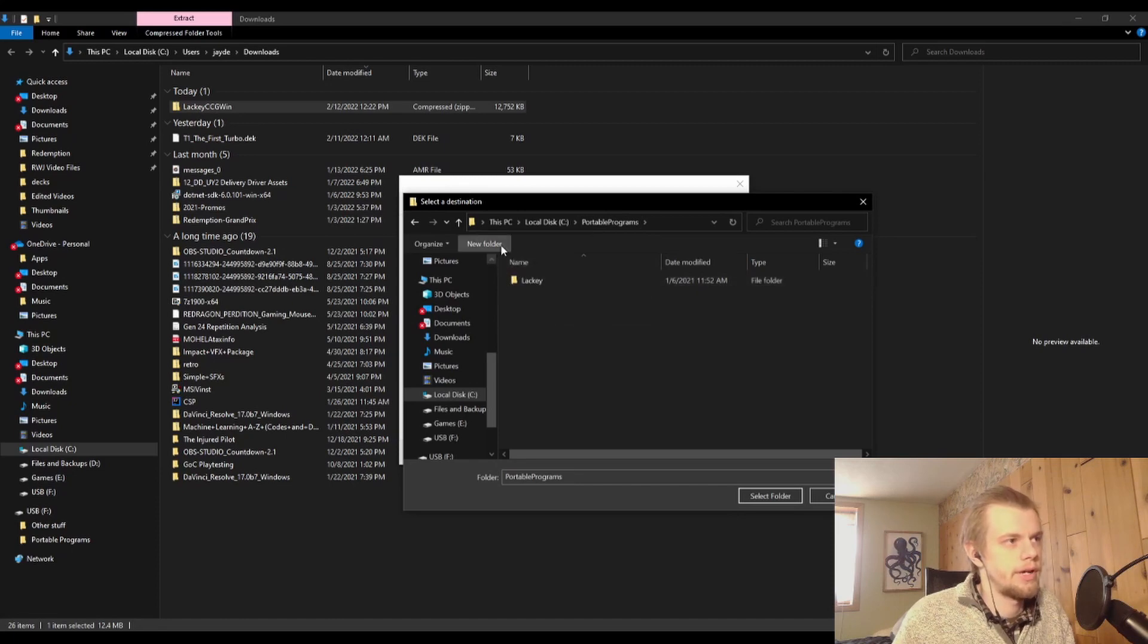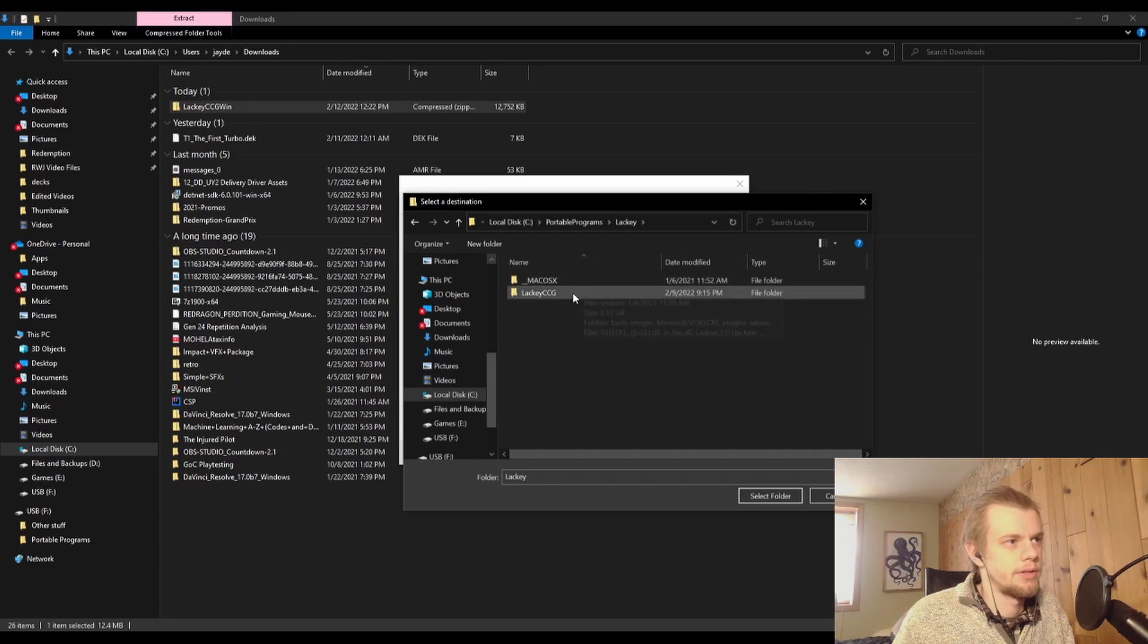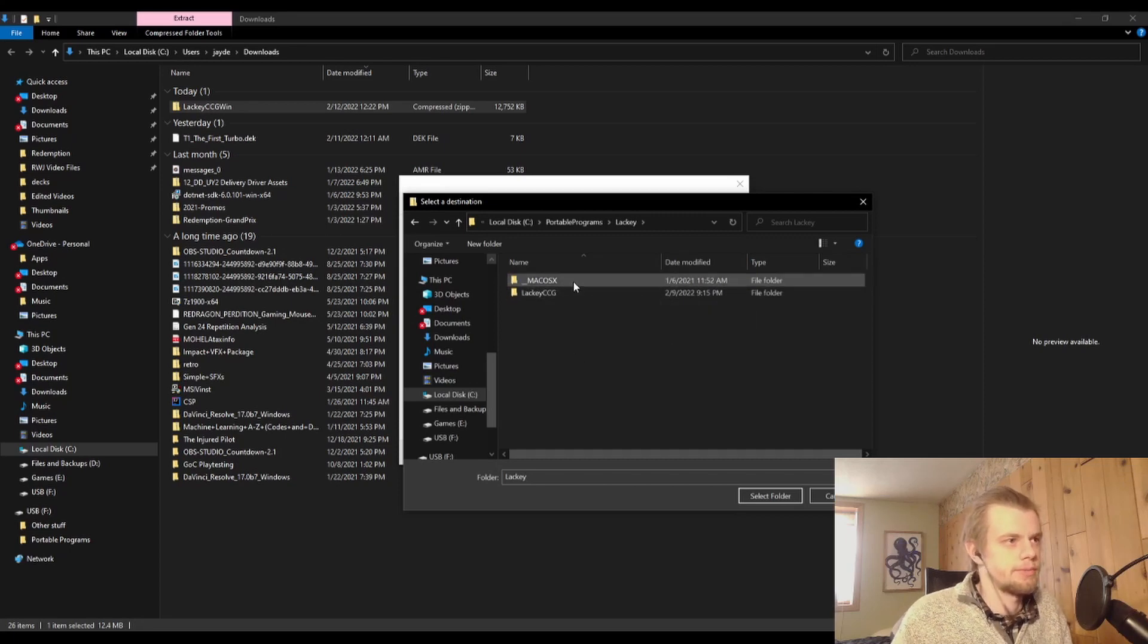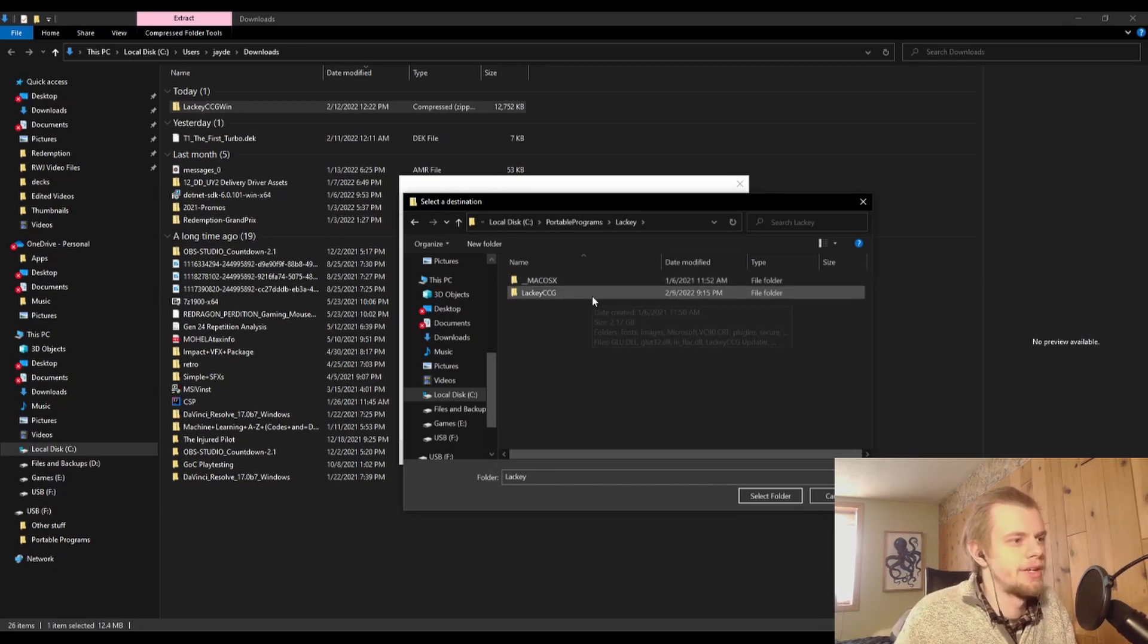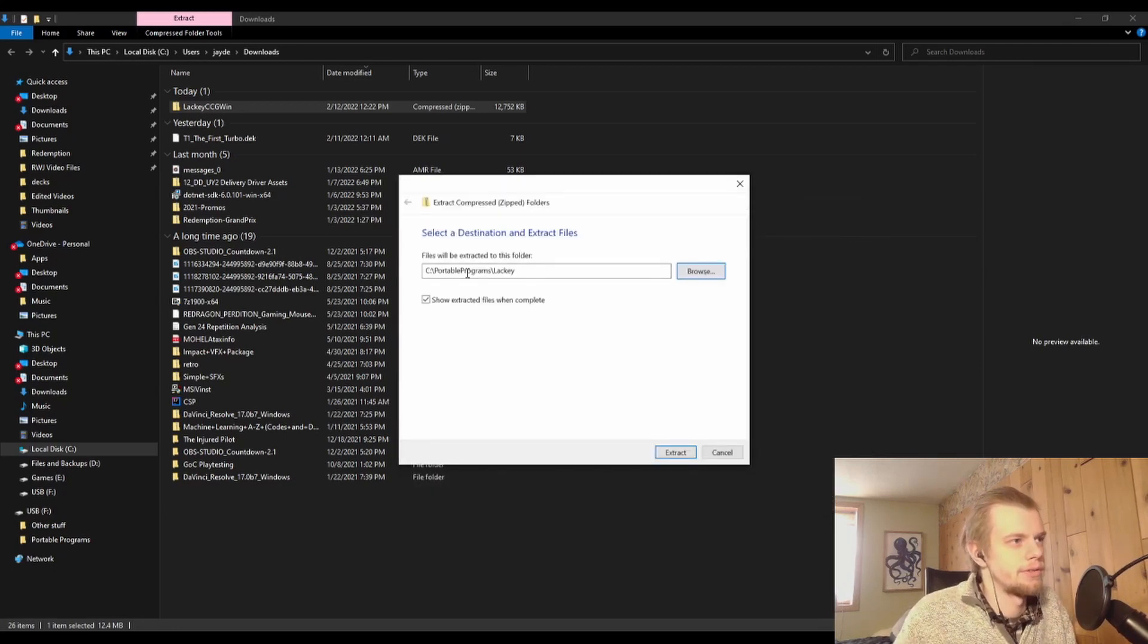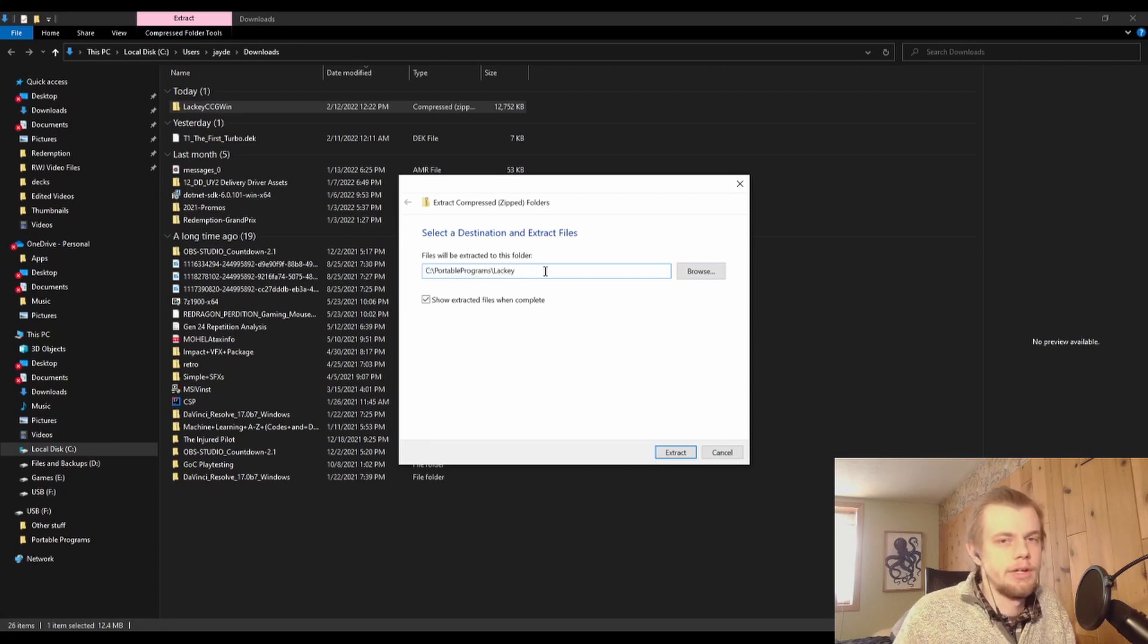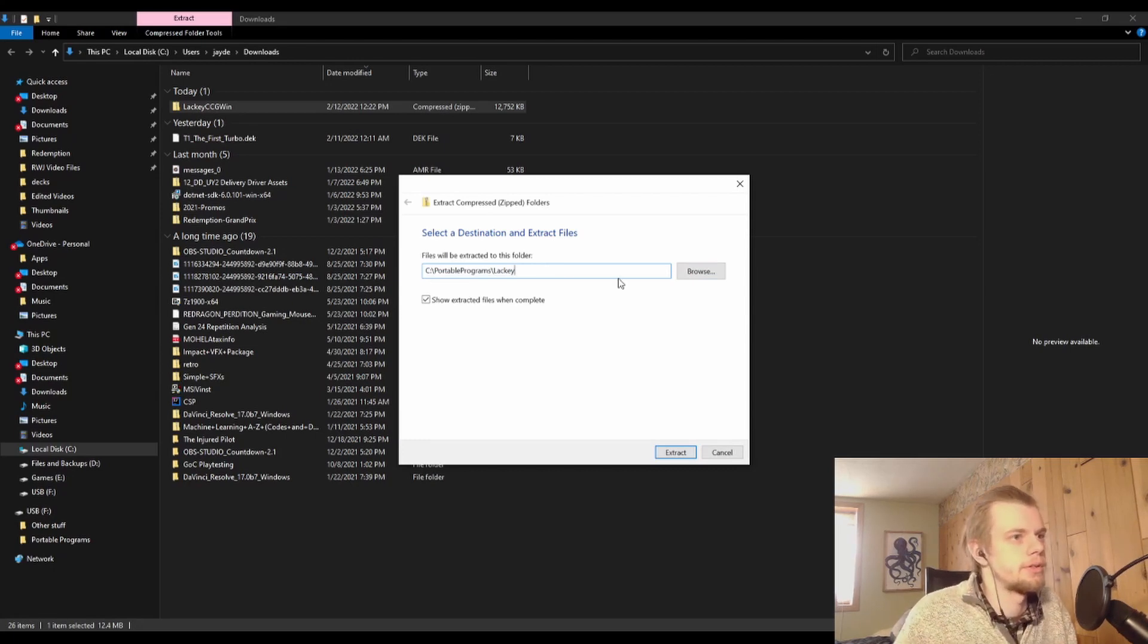So yeah, you want to go and do this Portable Programs, and then you can create a new folder in there that you call Lackey, which I have right here. And so this is my current installation of Lackey where I have it. So if I select this folder, I've got C:\PortablePrograms\Lackey. So I recommend this as where you can do it.